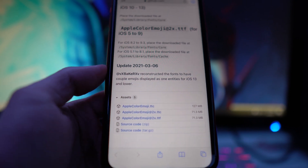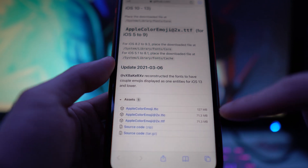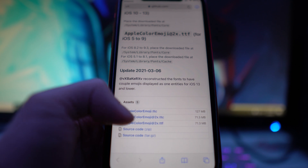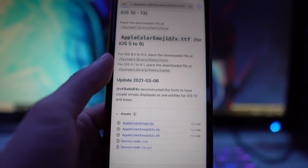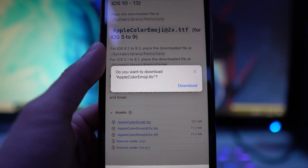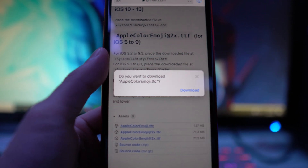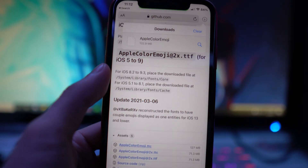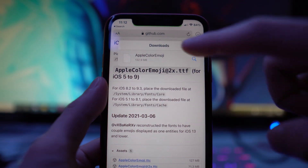You'll see one ending in .ttf and another in .ttc. We're going to download the iOS 14 one — the file size is 127 megabytes. Tap on it and you'll get a prompt to download it onto your device. Click Download. It should pop up in the upper right corner called Apple Color Emoji.